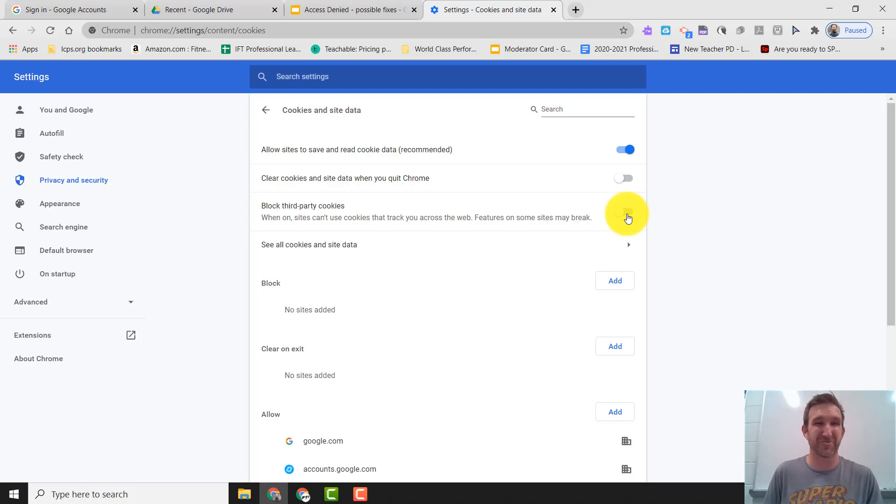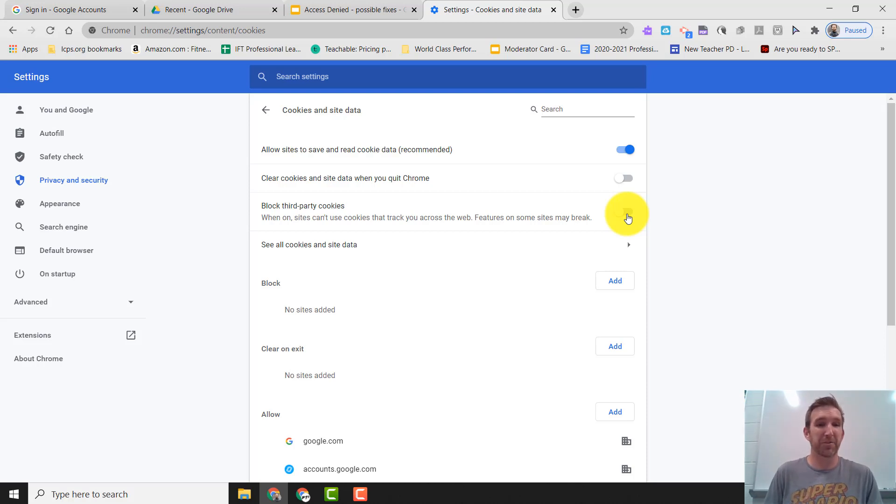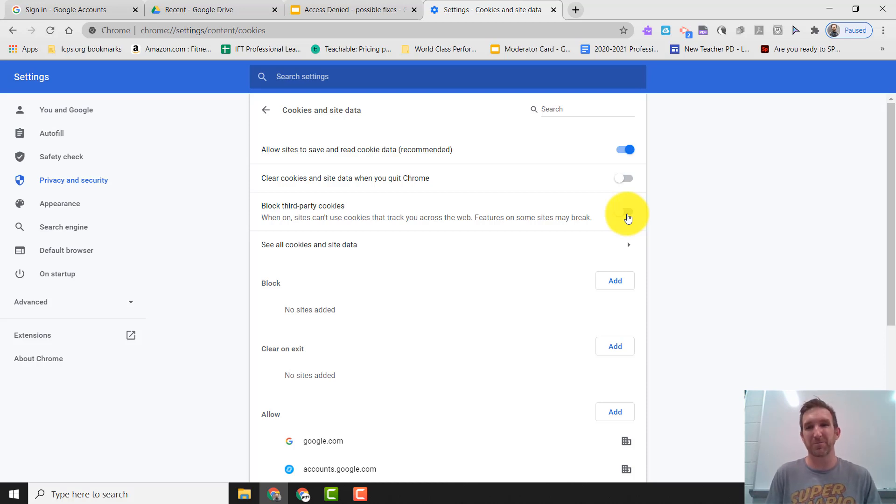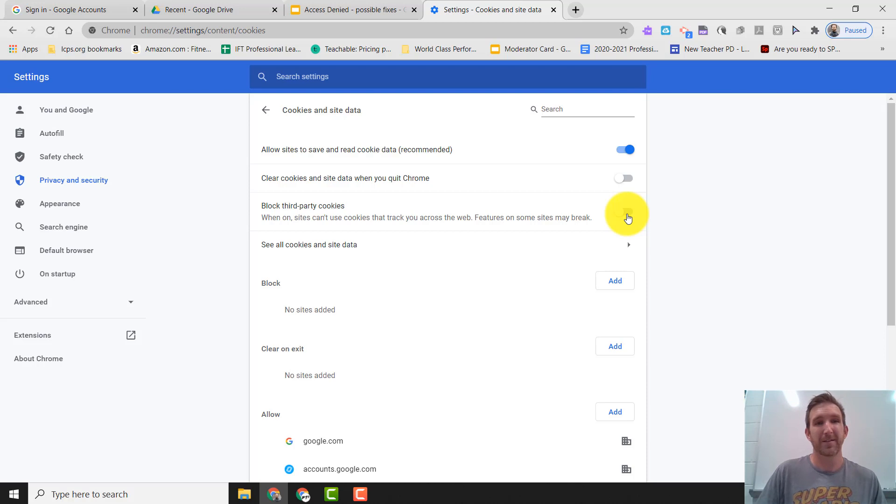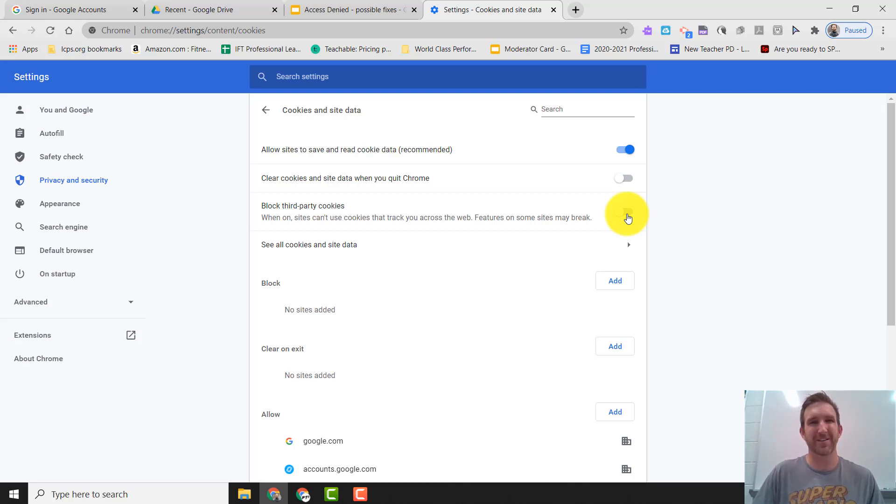Touch base with your teacher who can get you in contact with some tech support to be able to help you out. Thank you so much for watching this video about how to fix the access denied error message in Schoology.